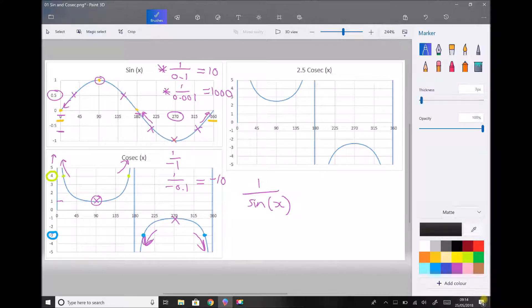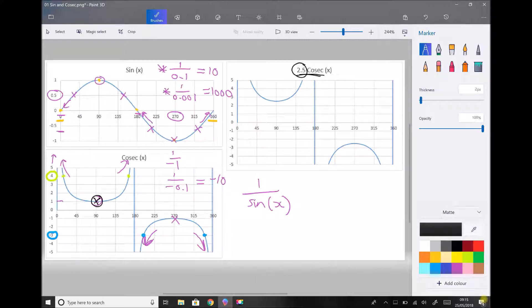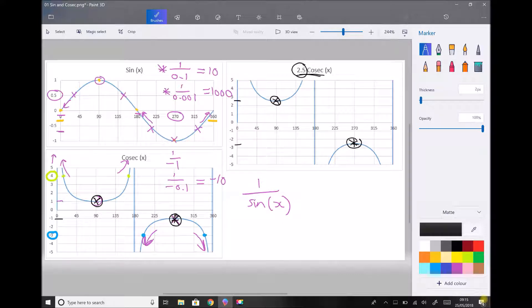All of the graph transformations we've seen previously also apply to our reciprocal sine and cosine functions — also known as cosec and sec. For the function 2.5 cosec x, all values of cosec x have been multiplied by 2.5, so the amplitude has been increased to 2.5. This is most obvious at 90 degrees, where cosec x was 1 and on our 2.5 cosec graph it's now 2.5. At 270 degrees, it goes from minus 1 to minus 2.5. This will also be the case for translations and all other types of graph transformation seen previously.